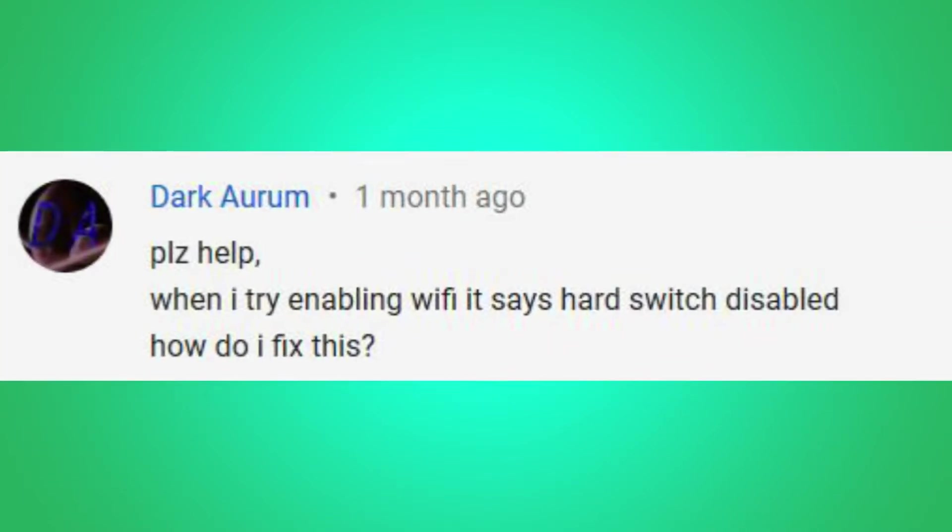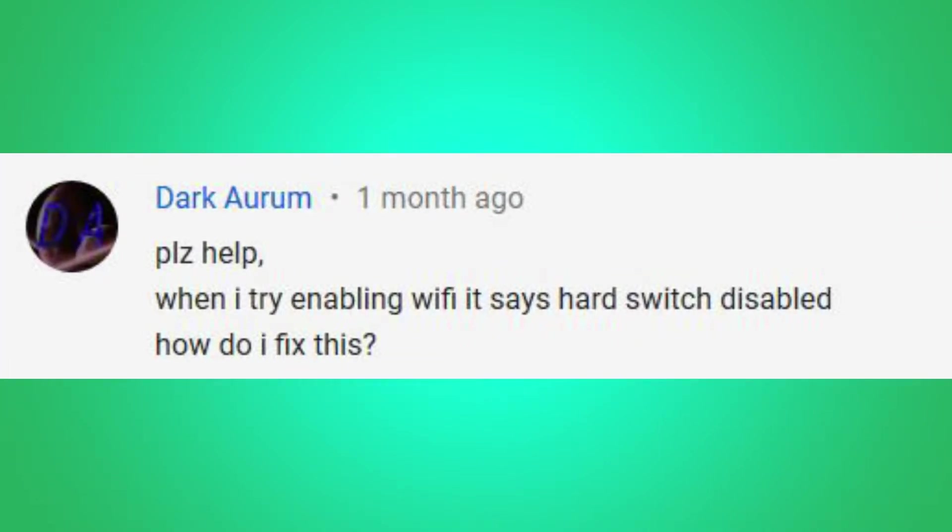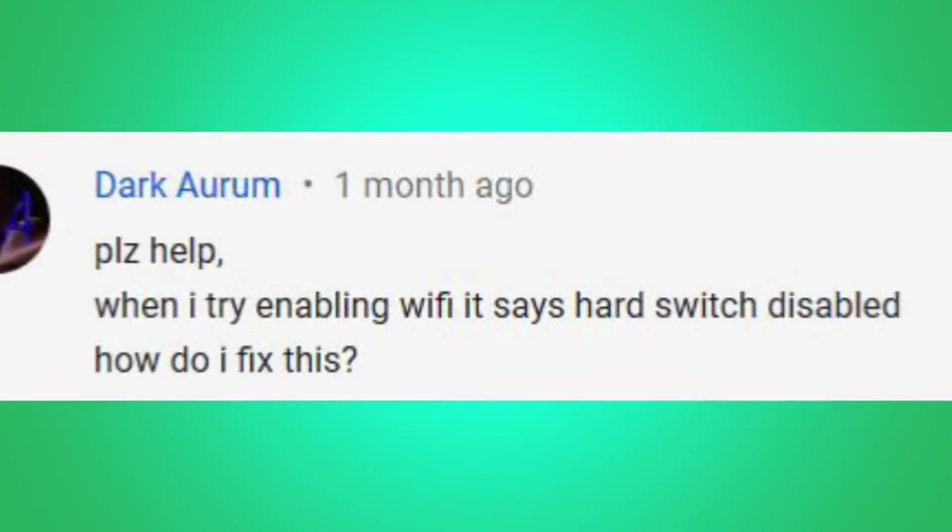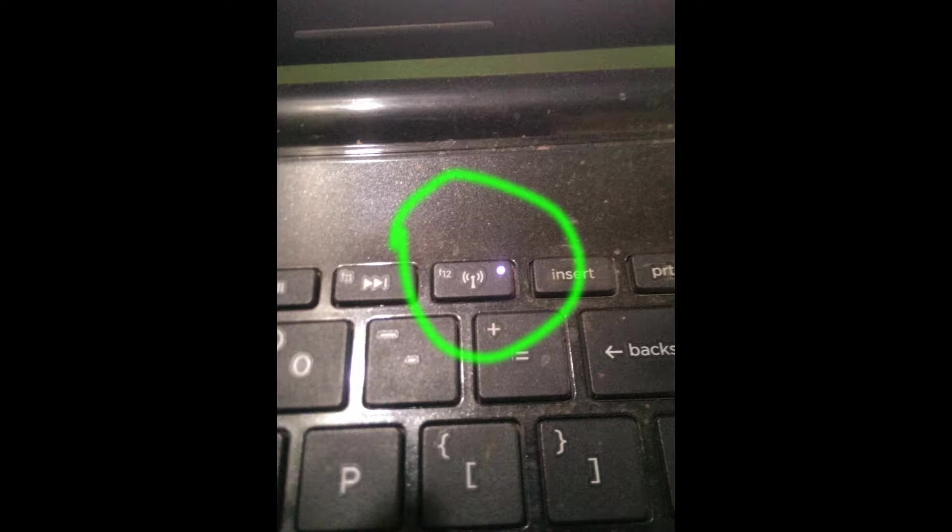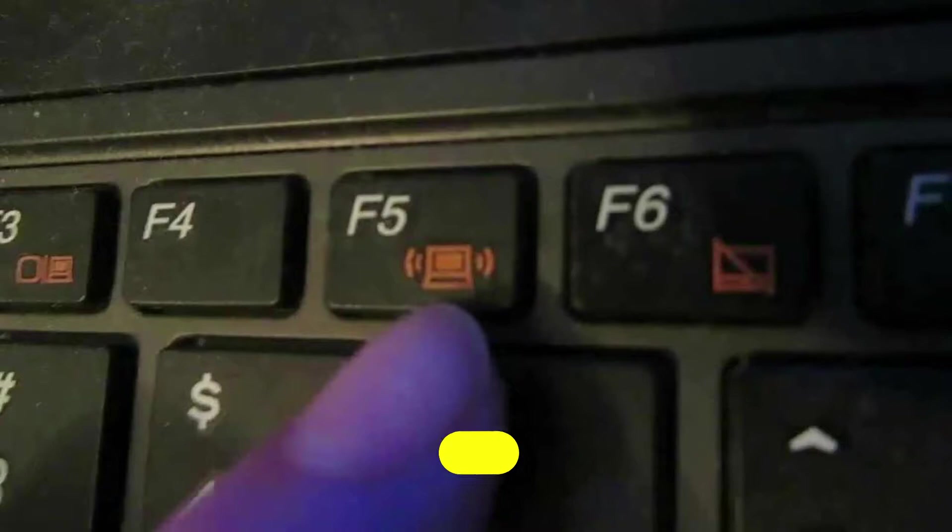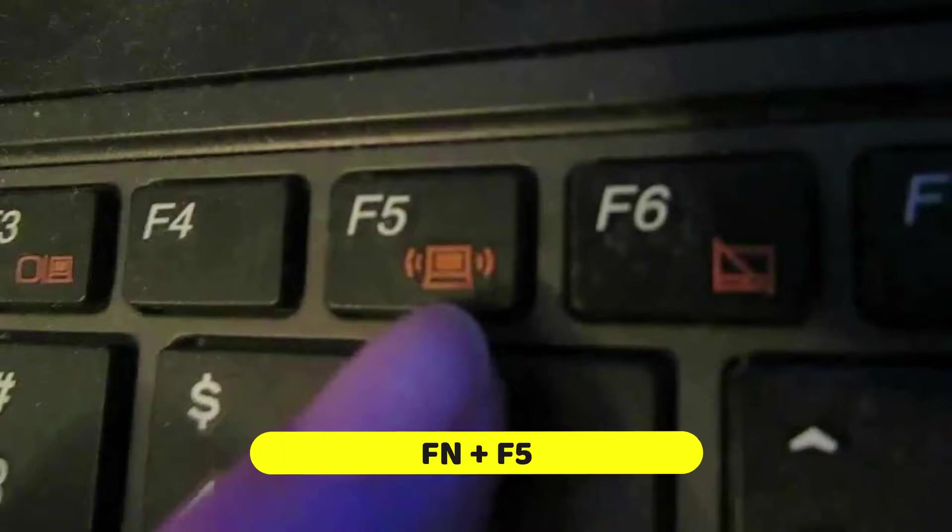Here is your first question: hard switch is disabled. You can find this network key in your laptop keyboard. Press this key to activate your network. You can also press function key plus F5 for some laptops.